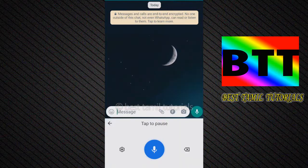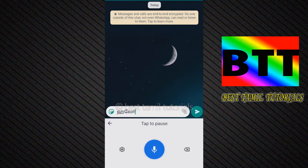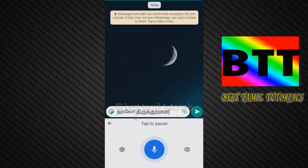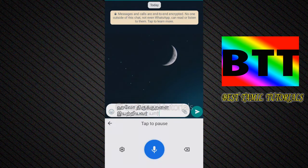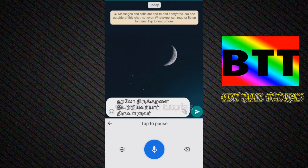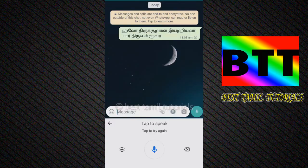Hello everyone, welcome to this video. You can type in Tamil in your WhatsApp. So let's go to the video.